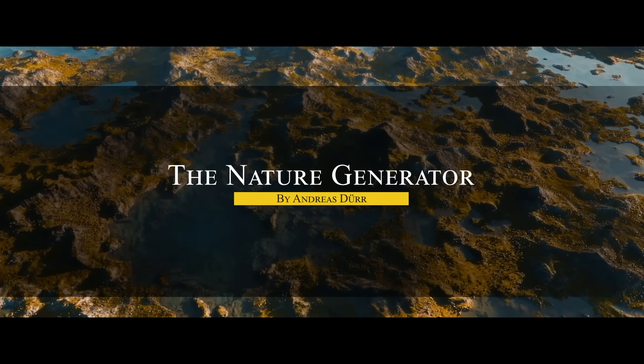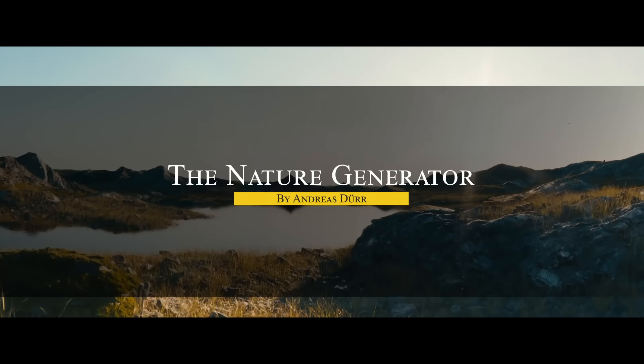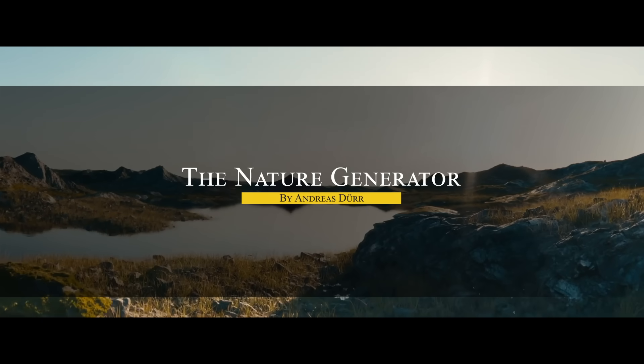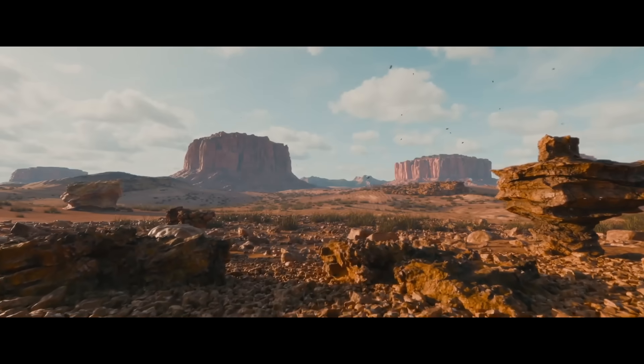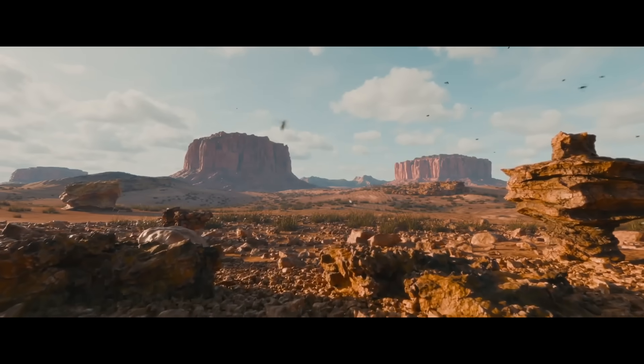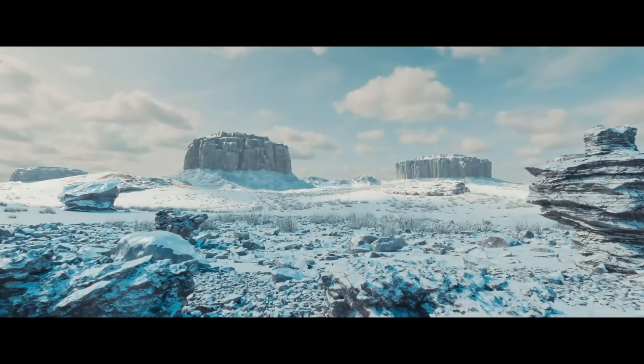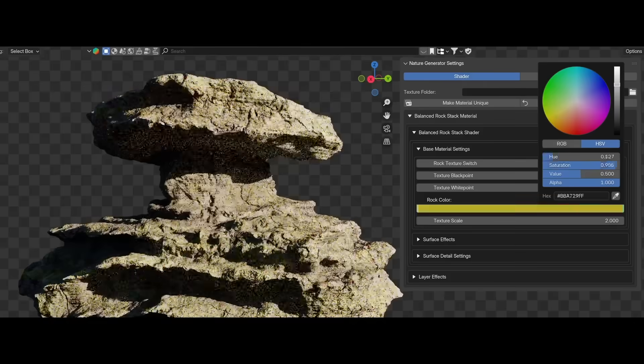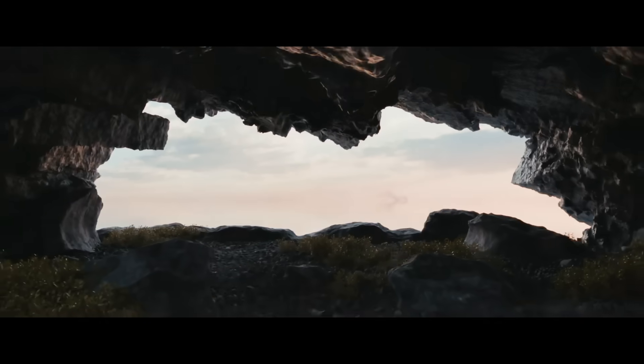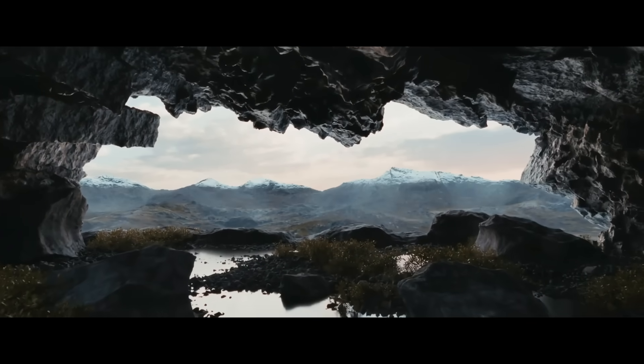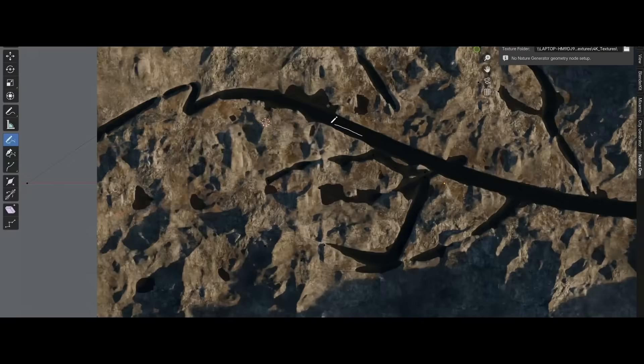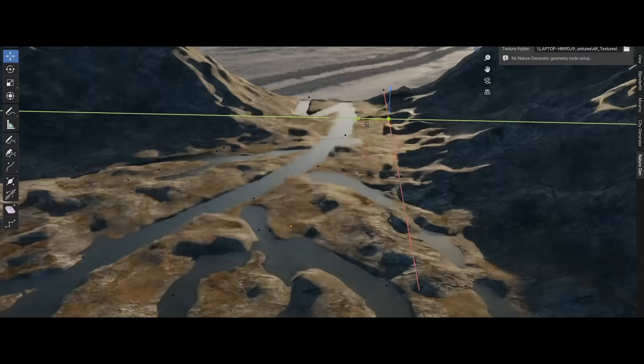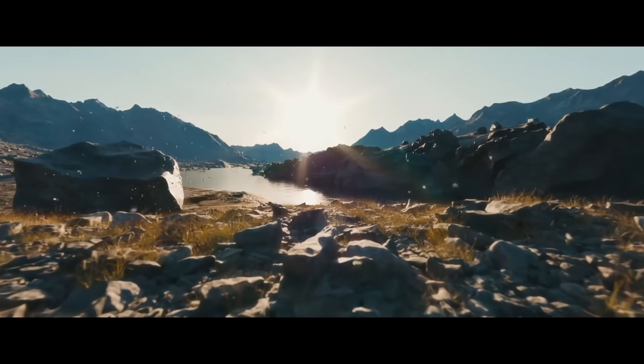We're going to start with the Nature Generator, which is a tool for creating very cool-looking 3D environments in Blender. As you can see, it provides a library of procedural, customizable nature assets, from scattered foliage, to dense forest, to dynamic terrains, and even realistic water bodies and deserts.